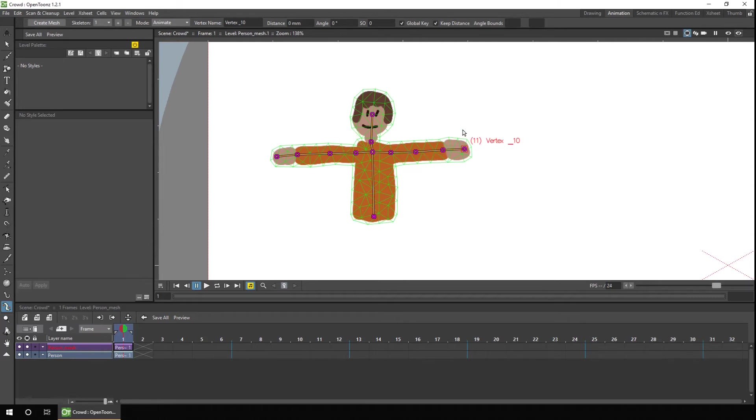I'll undo that. And the way you can stop that happening is by telling the skeleton tool that certain parts of your character are rigid, so they shouldn't move. For instance, if I move the top of the body here.